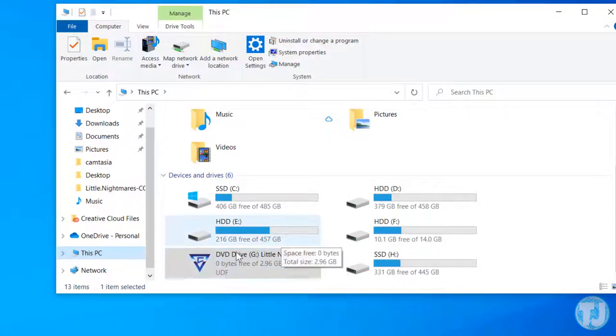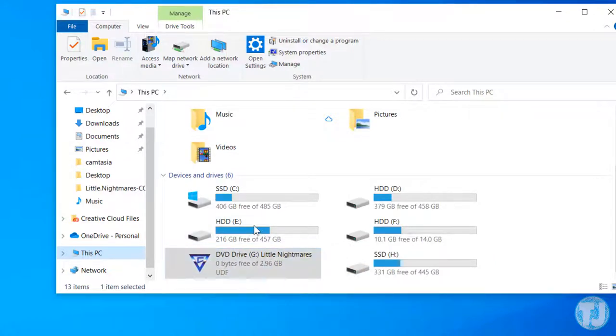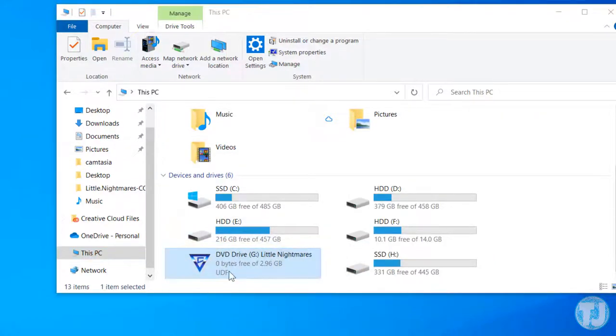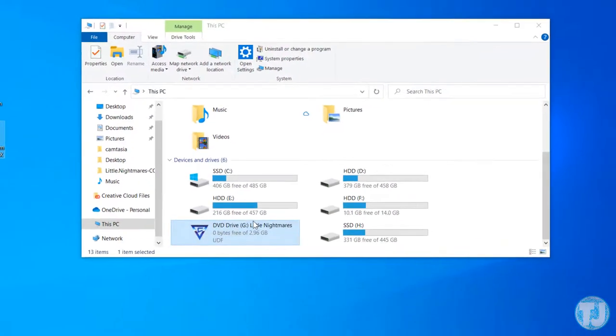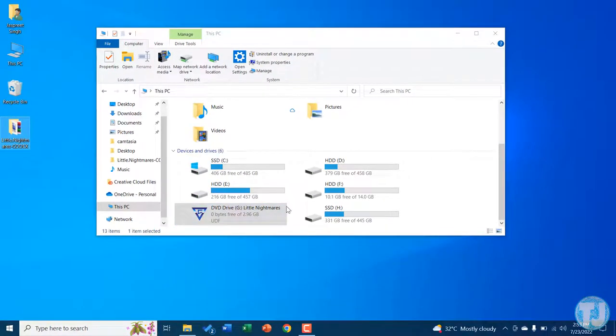If I go into My PC, you can see that it has now mounted that ISO file into the DVD drive. That is an inbuilt feature in Windows 10.